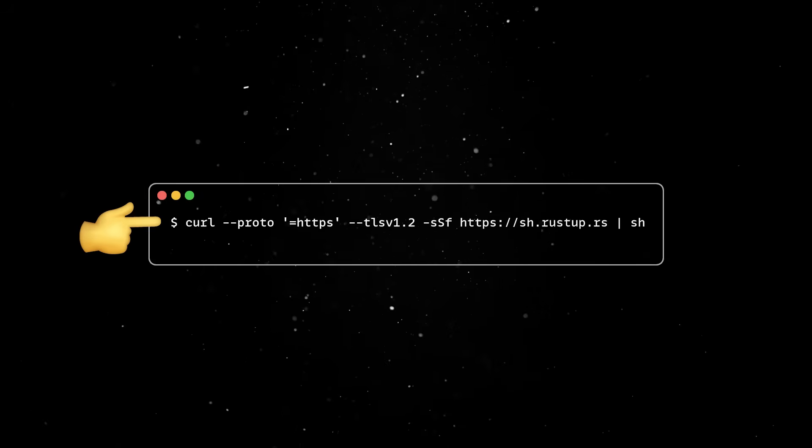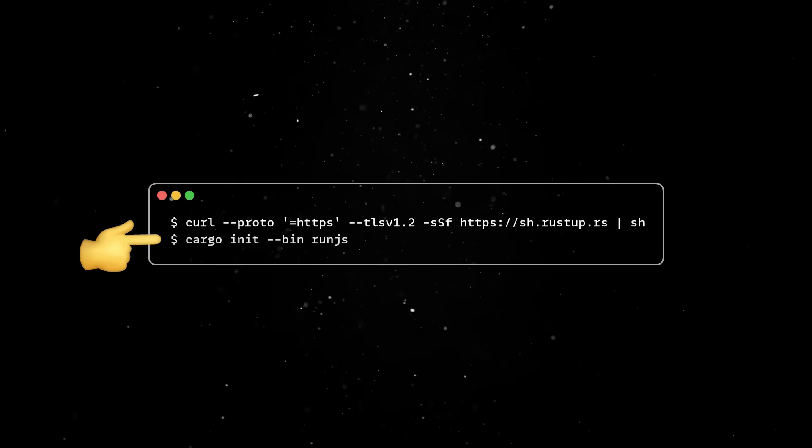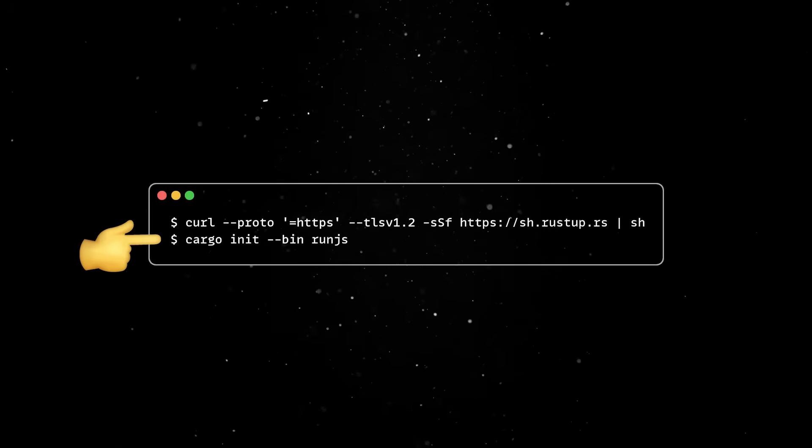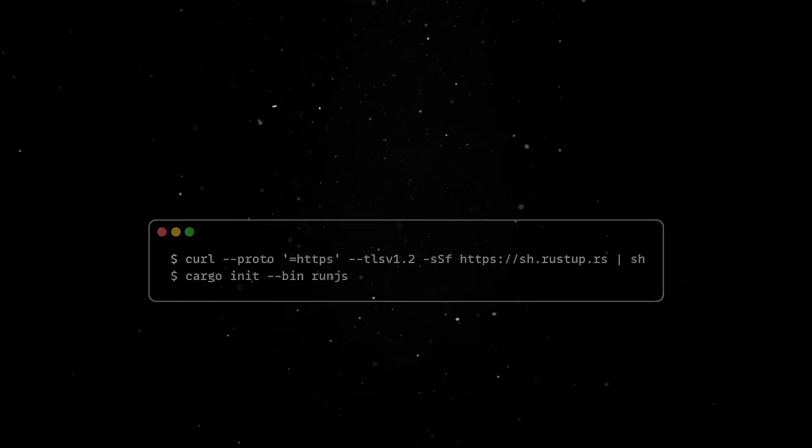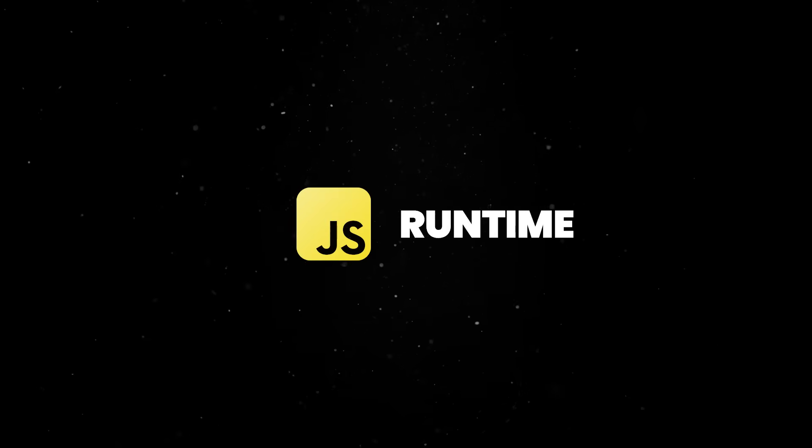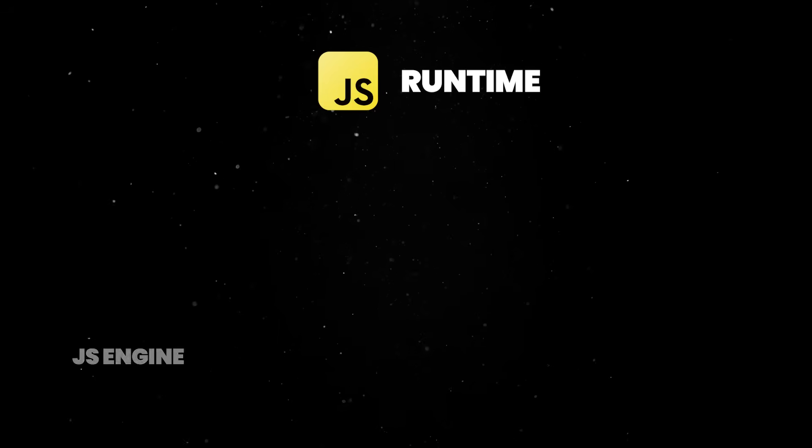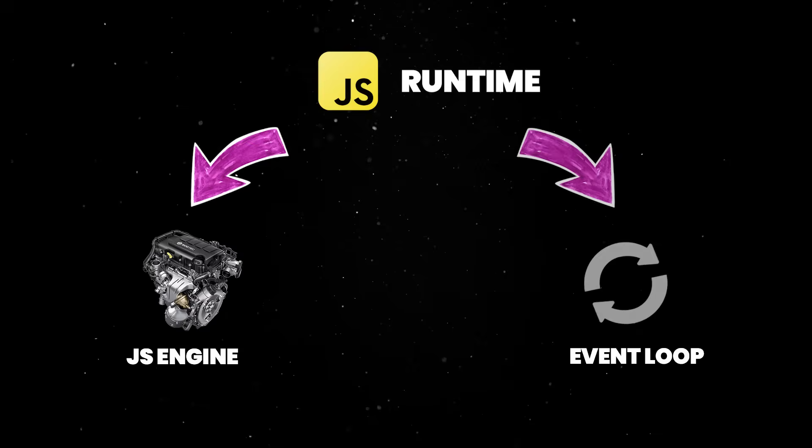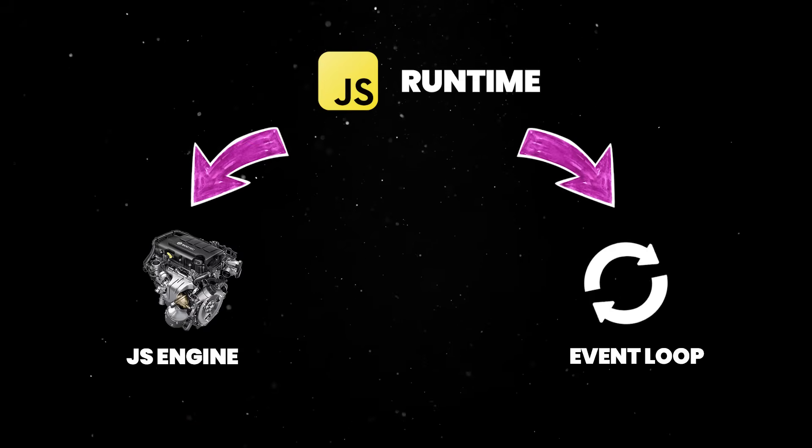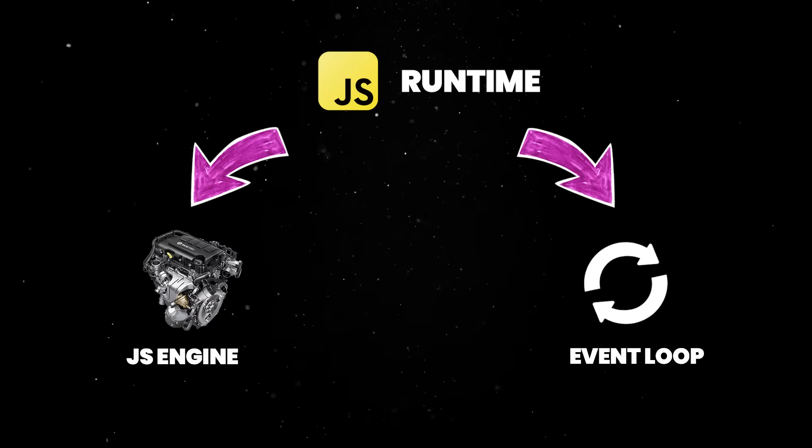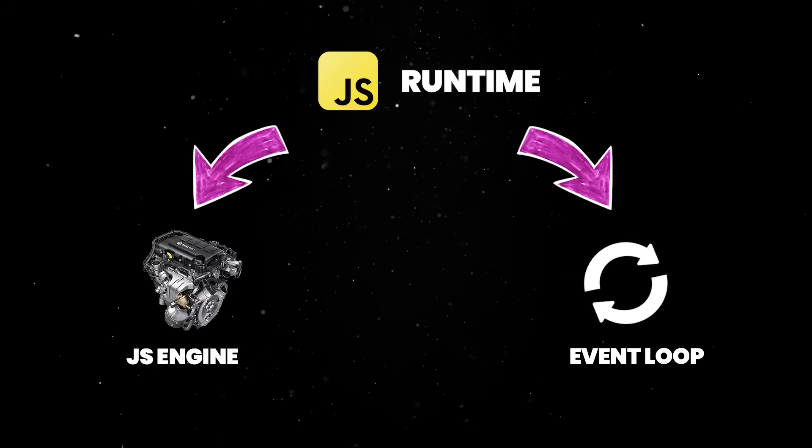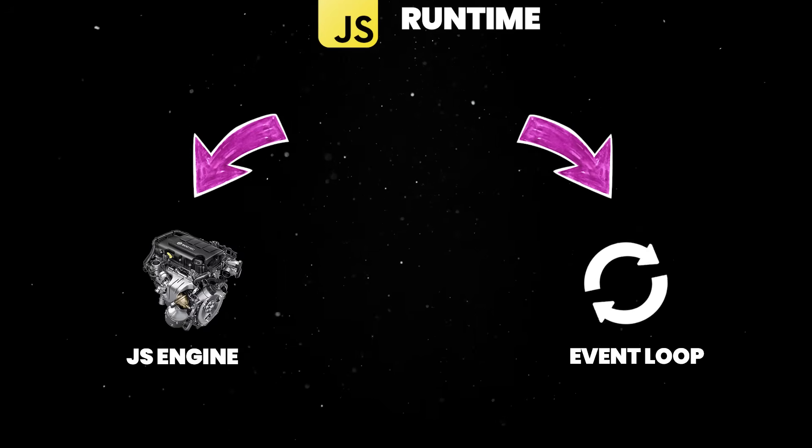We'll start by installing Rust and creating a Rust project using Cargo. A JavaScript runtime has two main components: a JS engine and an event loop. We'll be able to cover these components with a couple of dependencies.